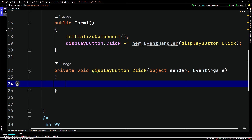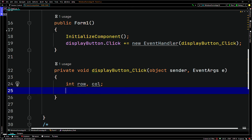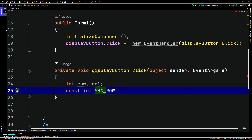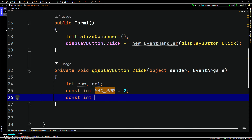So we'll have two local variables, a row and a column. We'll say int row and col. And we'll say const int max underscore row, which we could just set to, for example, two. And here we can say const int max underscore col, which is also pointed to two.